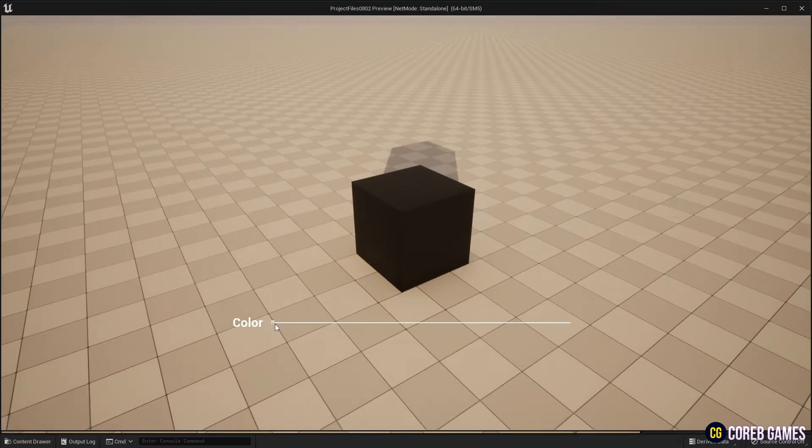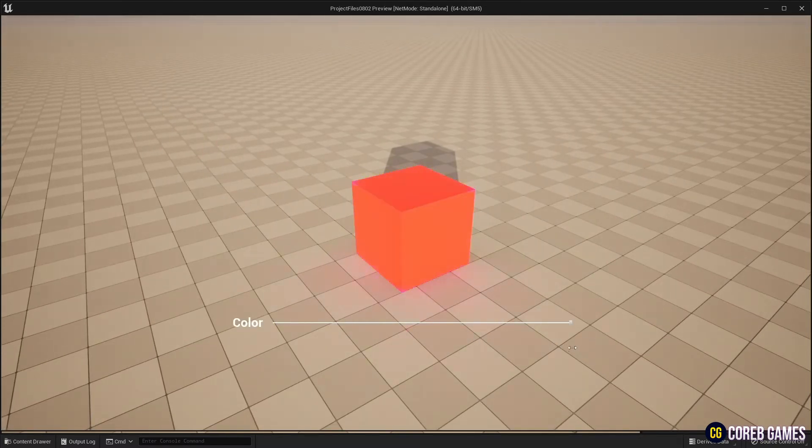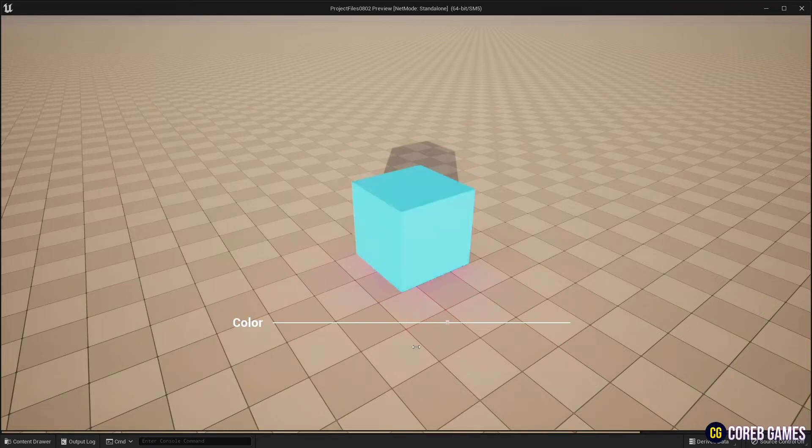Hello, this time I will make a simple example of changing the color of a cube using the slider of the widget.